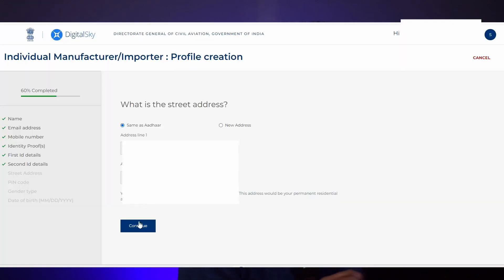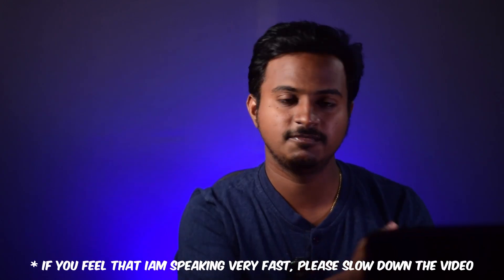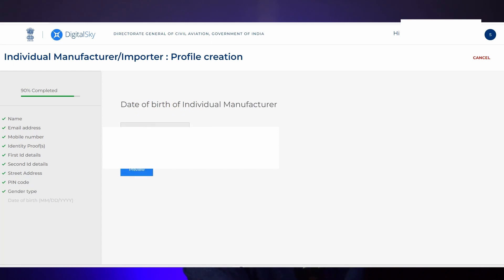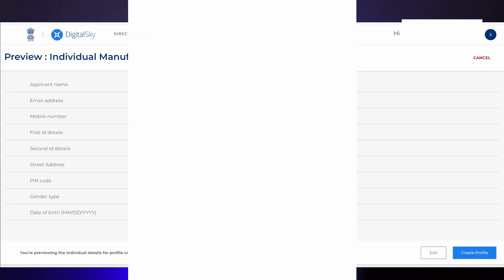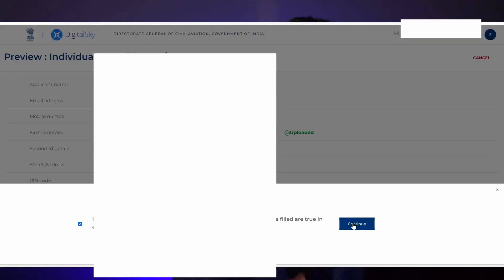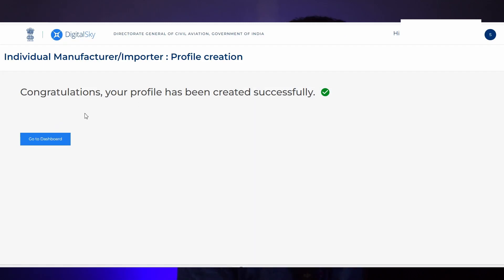You will be asked for the street address. In my case, my address is the same as in Aadhaar, so I'm clicking 'Same as Aadhaar.' If your current address is different from your Aadhaar address, click 'New address' and enter your address manually. Since my address details have been fetched from my Aadhaar, I only need to enter the gender type. The date of birth is also automatically fetched. Click preview — you will be shown all the details you entered. Confirm and click 'Create Profile' located in the bottom right. A checkbox will be shown — click that and click continue. You'll get a message that your profile has been created successfully.